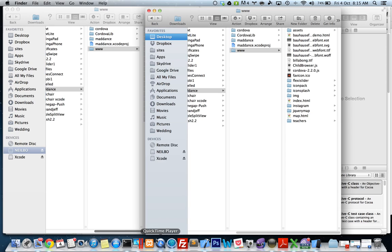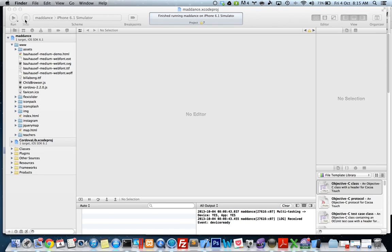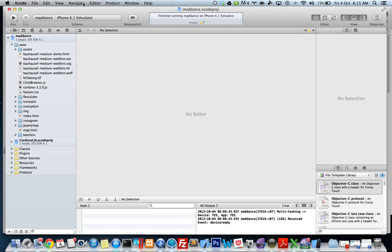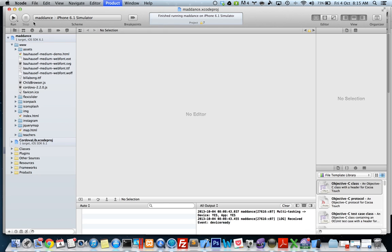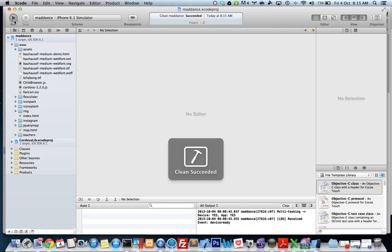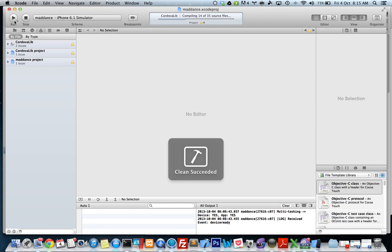I'm gonna go back to Xcode now. I'm going to clean and then I'm gonna run it, see what happens.